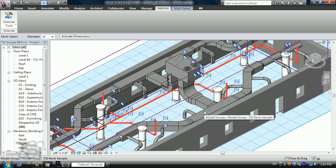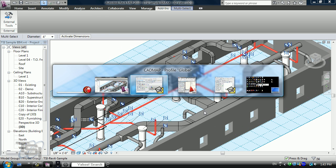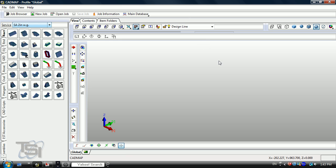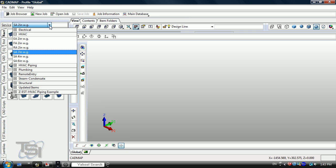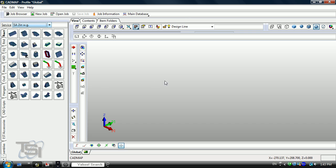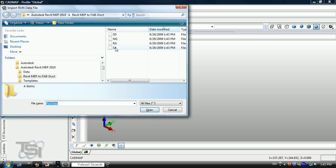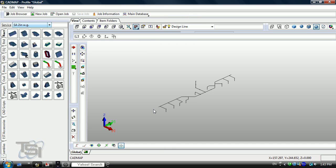Now that I've got that selected and sent out, I'm going to go to FabDuct and FabMEC. The services here are provided directly out of our CAM software and or the CADMEC software. I'll select the supply air low pressure 2-inch water gauge and import run.